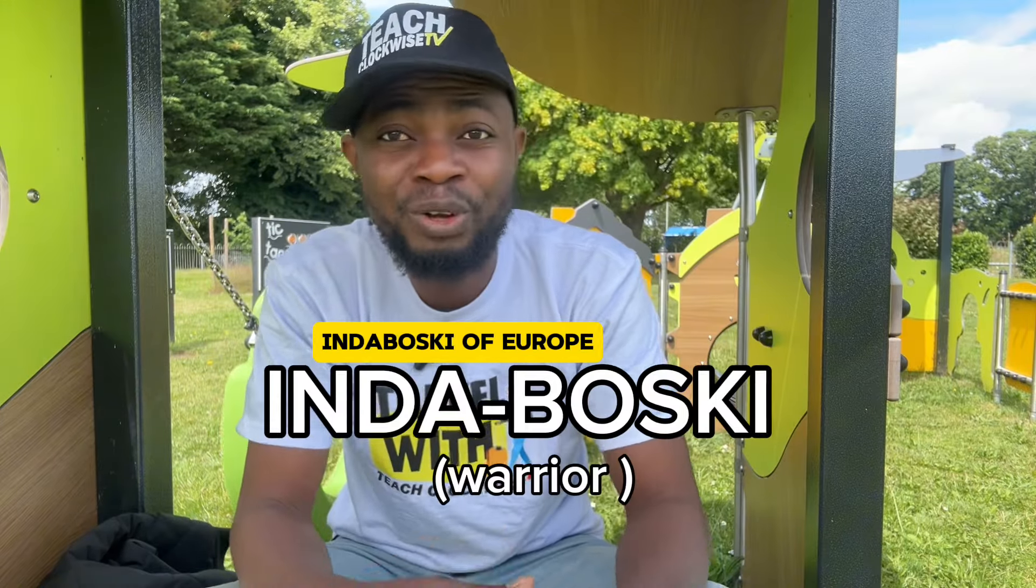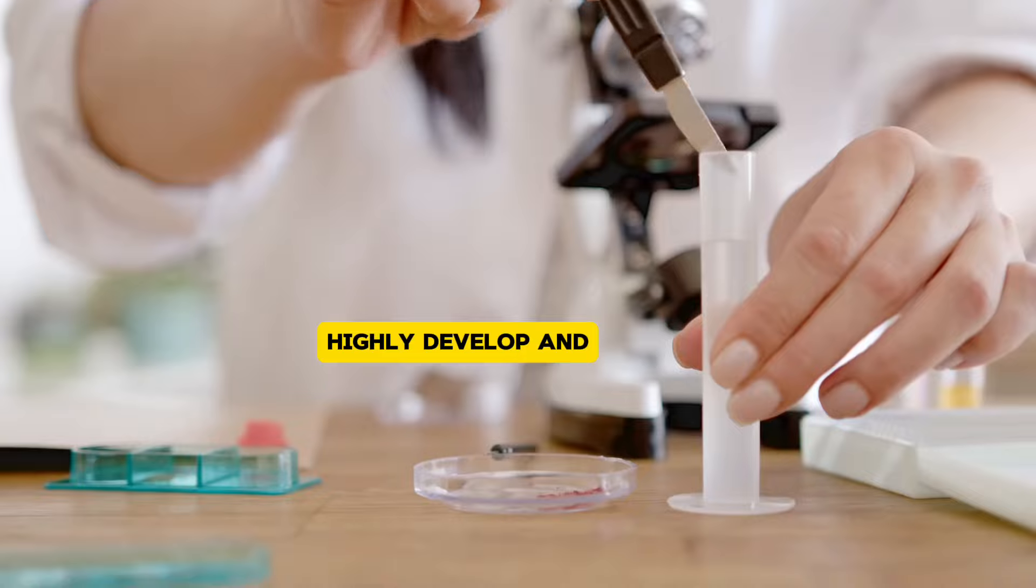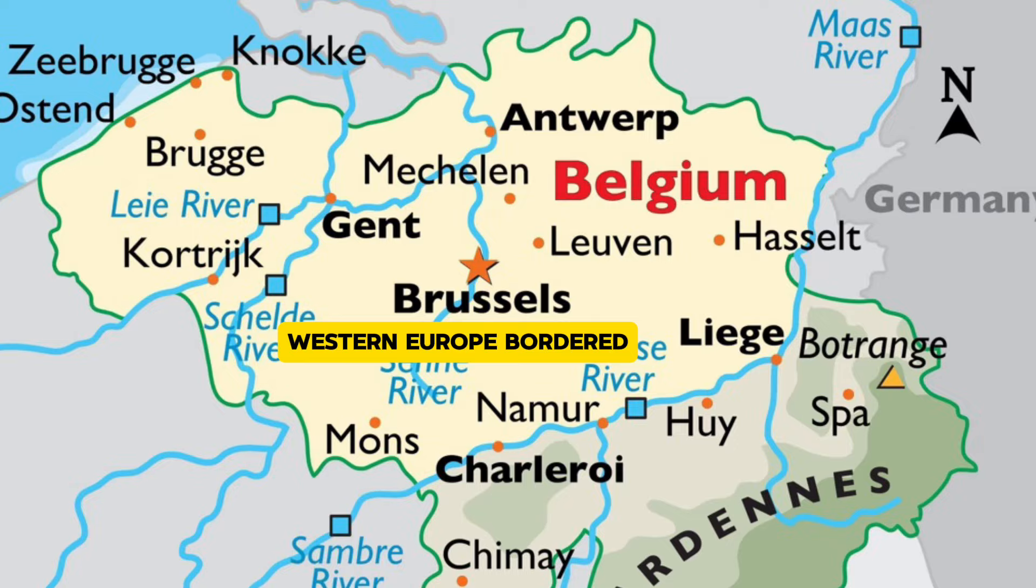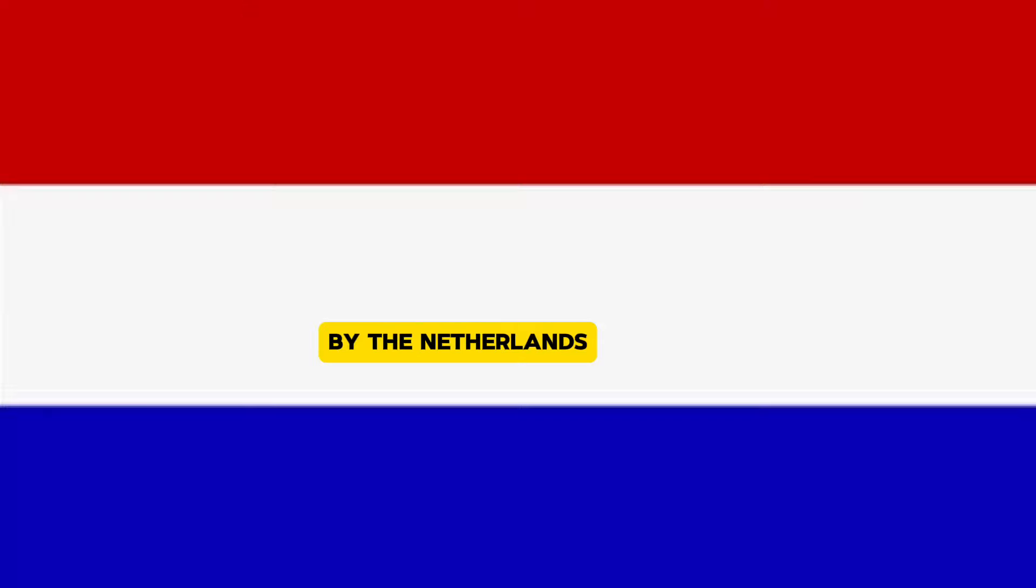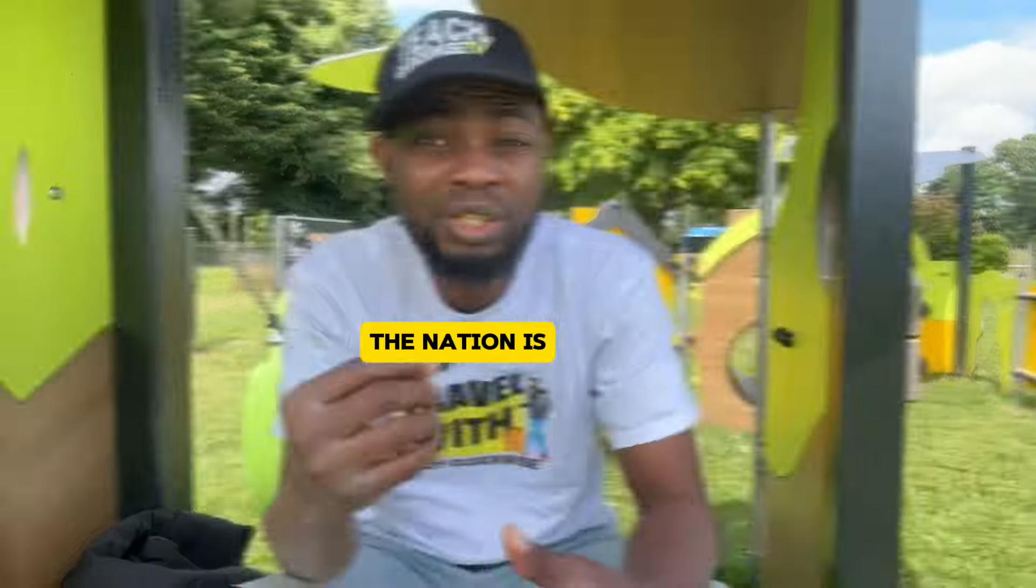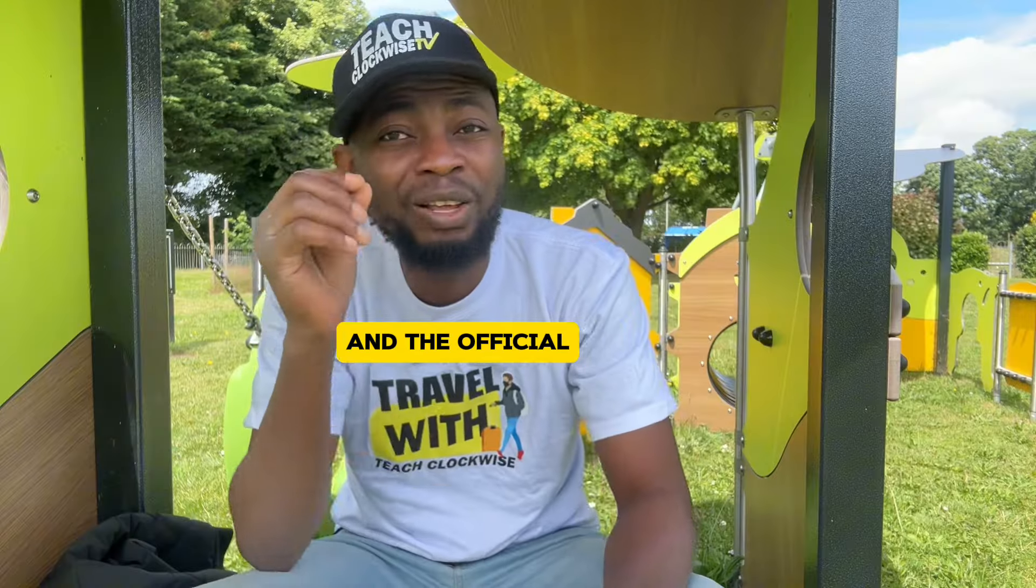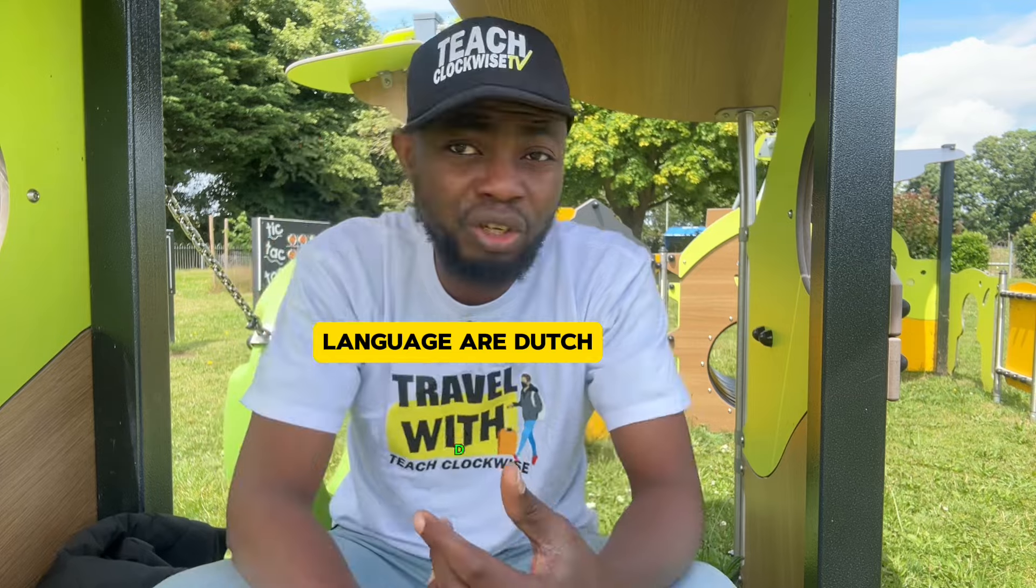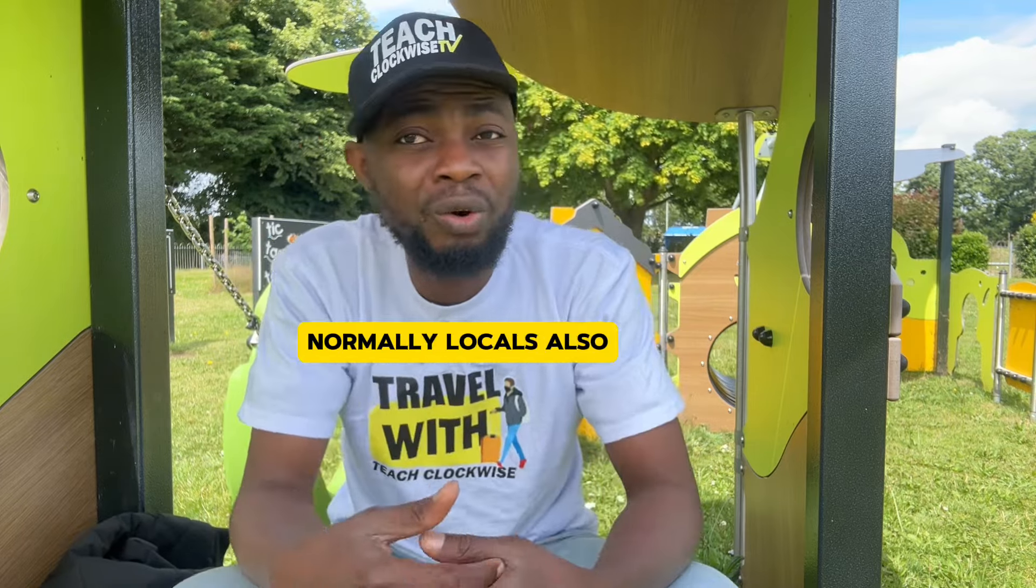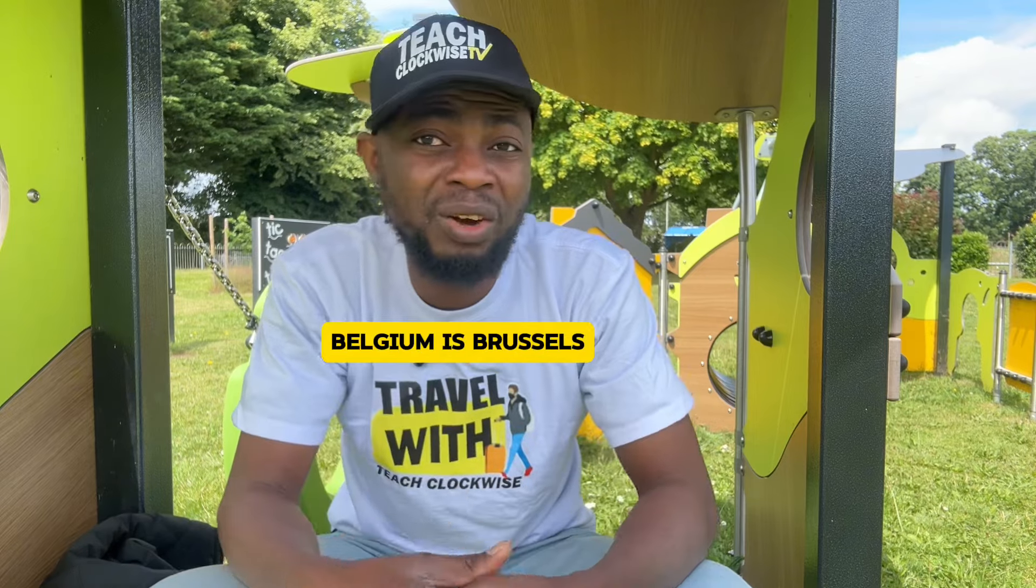Belgium is popularly known as the Disneyland of Europe due to her several parks with highly developed and urbanized systems. She is located in Western Europe, bordered by the Netherlands, Germany, Luxembourg, France and the North Sea. The nation is known for beer, chocolate and castles.